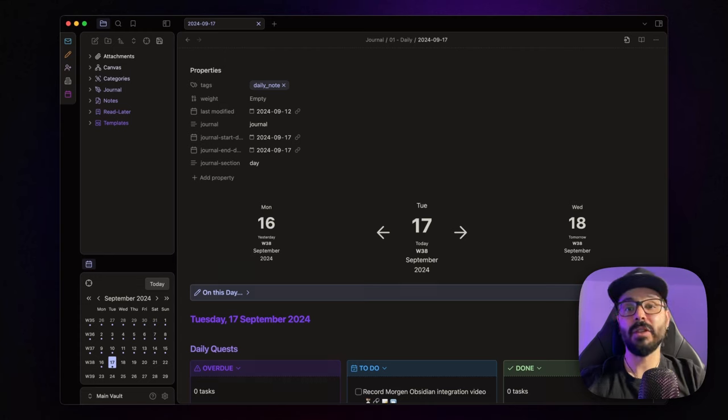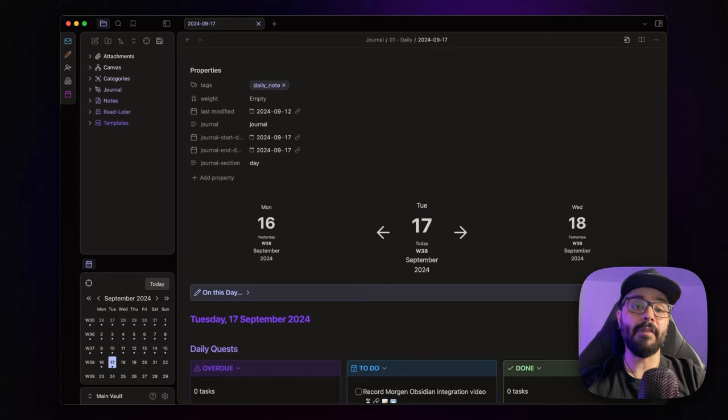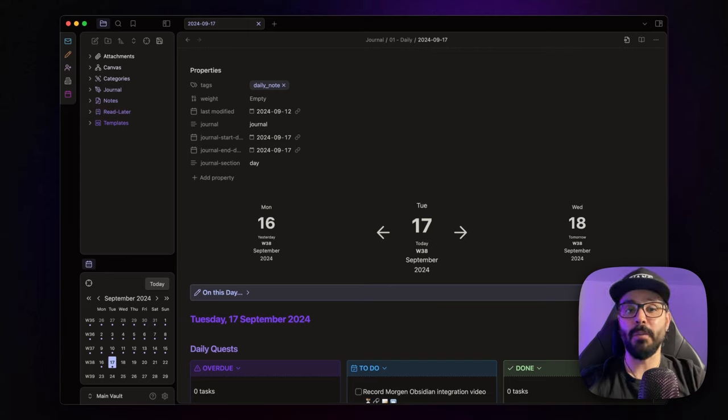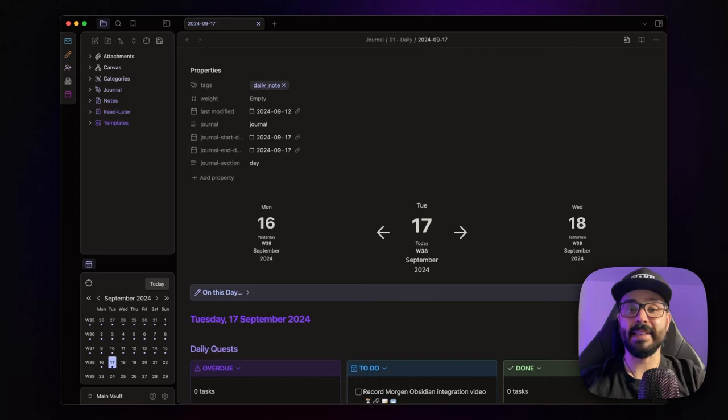And hey, if you want to test it out yourself, you'll find my affiliate link to Morgan in the description below. But now, without further ado, let's dive in!